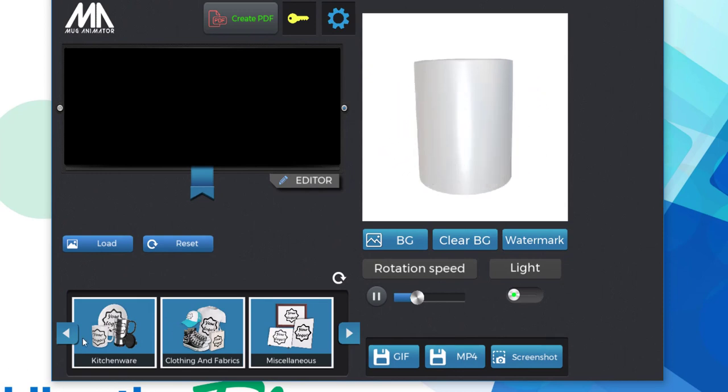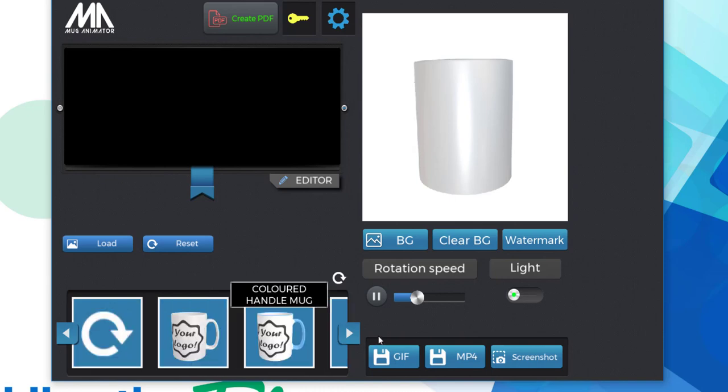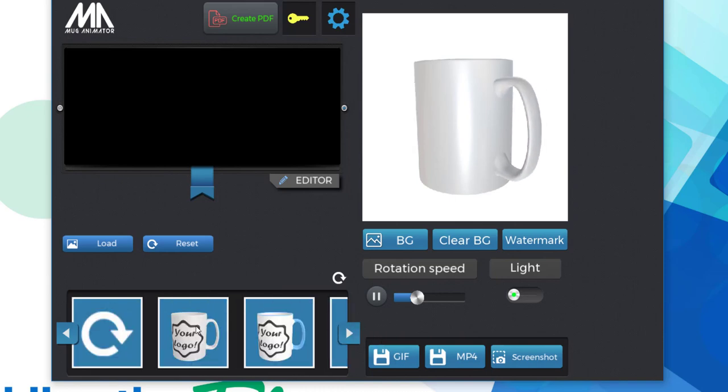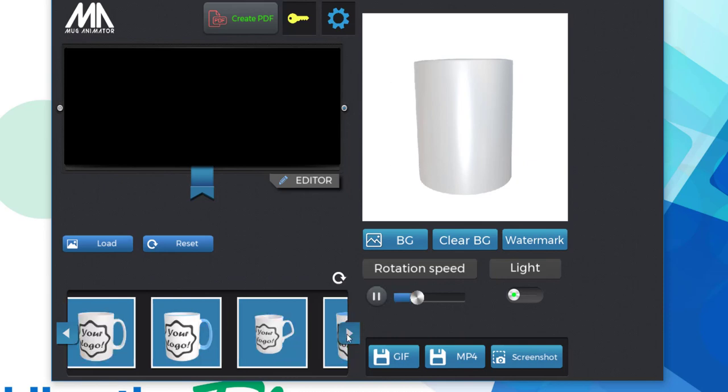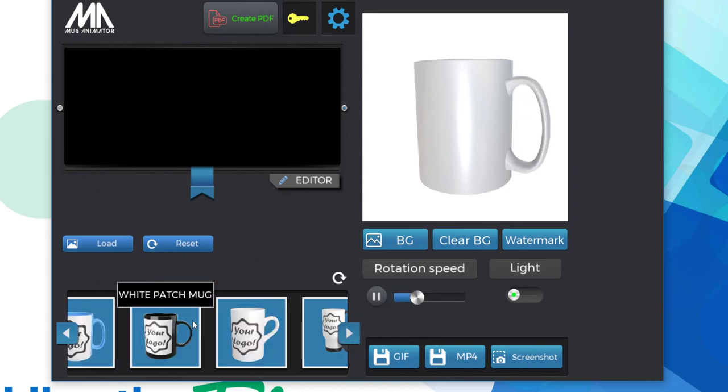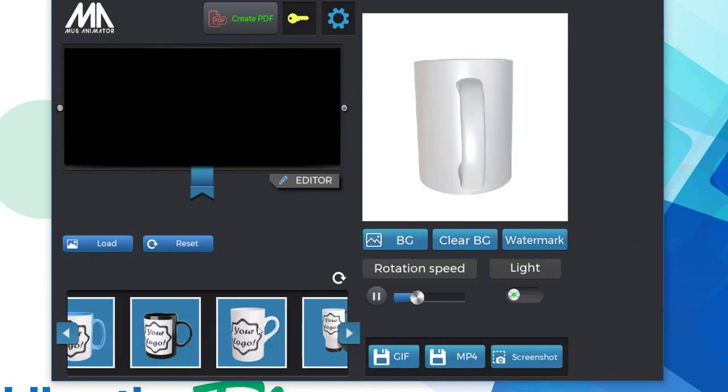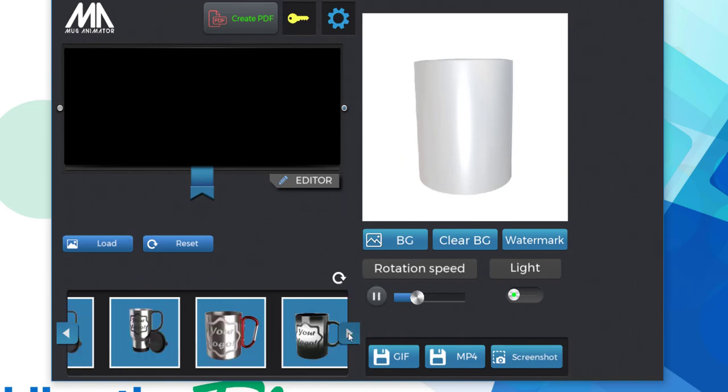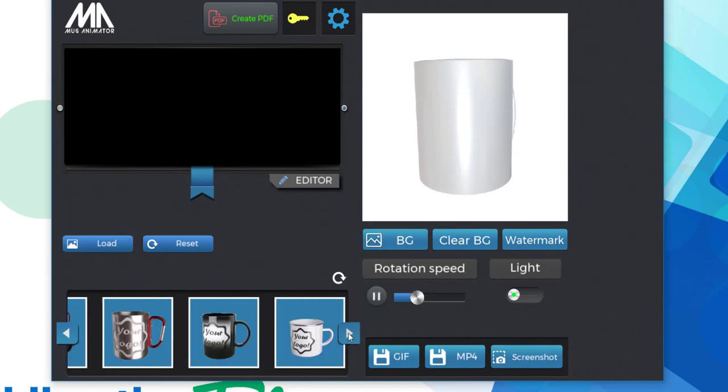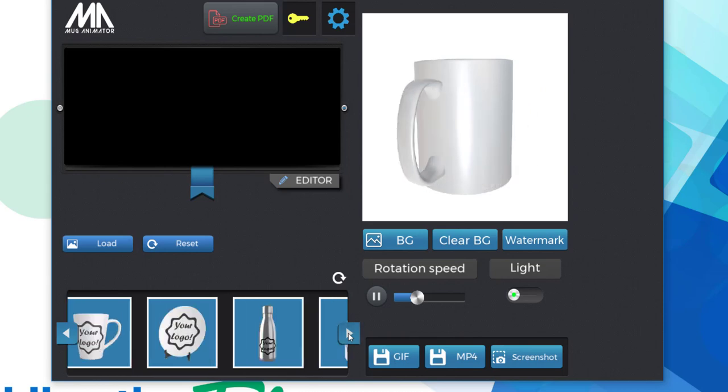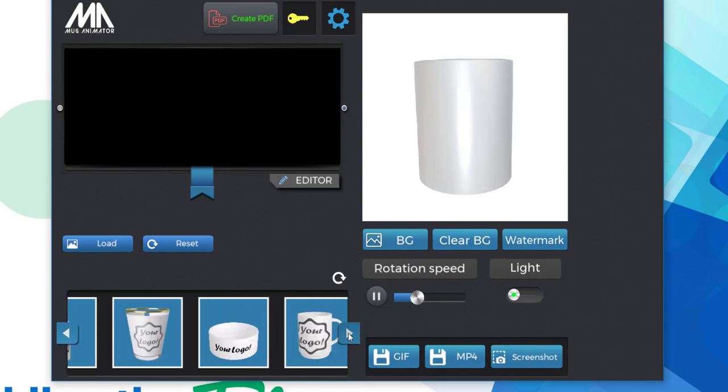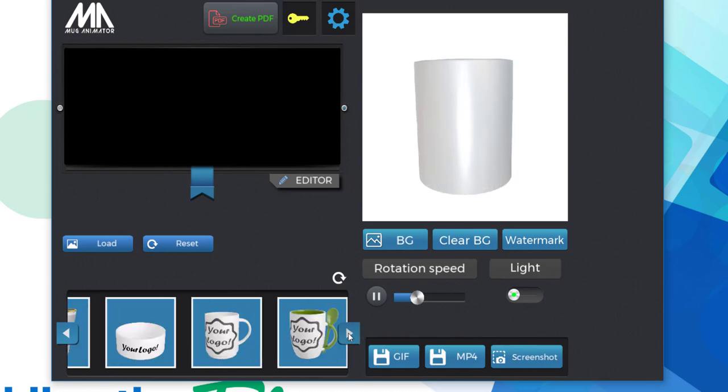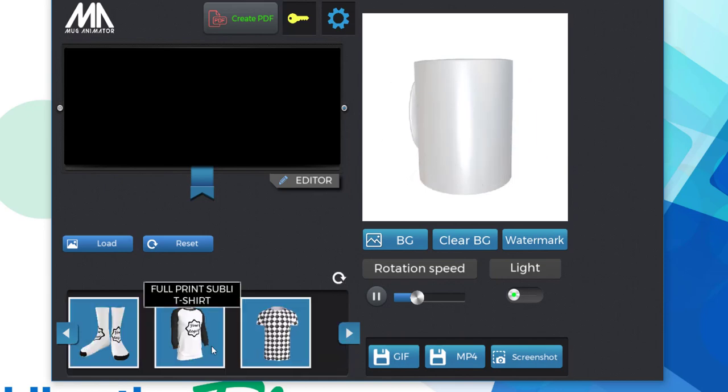And now I'm going to walk you through some of the different features of using this software. There are three main categories of products here, starting with kitchenware. As you can see, when you mouse over a particular product, a description of what that product is will come up. There are a lot of different options within this category, not just mugs, but also water bottles, canned koozies, even plates, shot glasses, pet bowls. There's just a lot of really great products in this category.